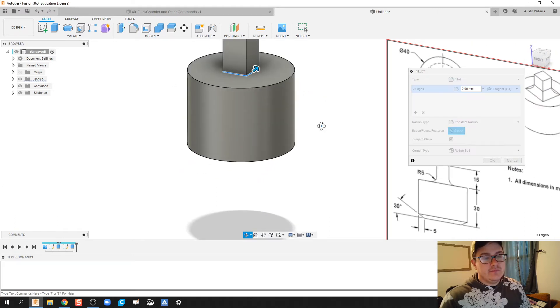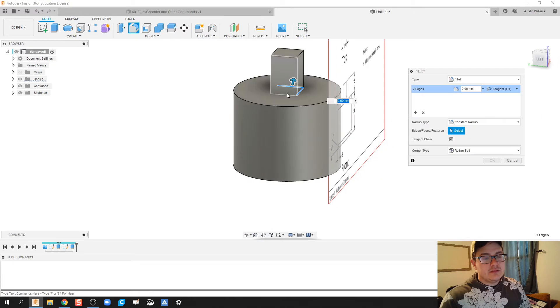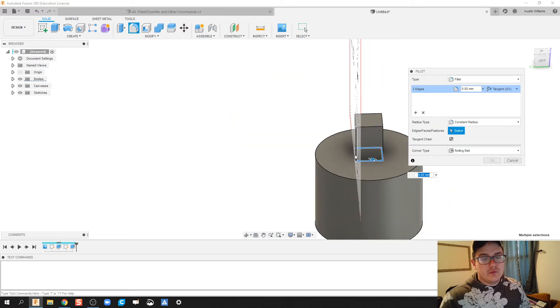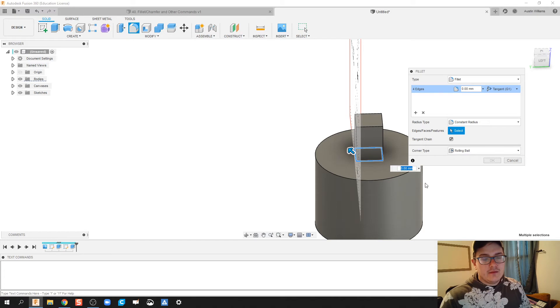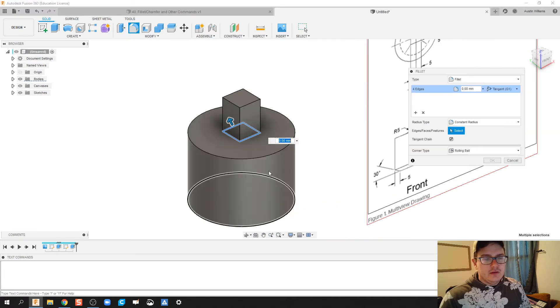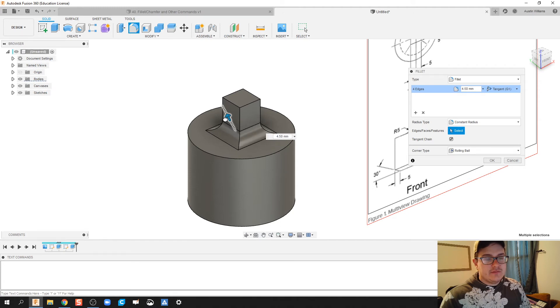We're gonna fillet that out to a five millimeter distance, so we can pull it out to five or we can just type in five. There we go, and then we're looking good.